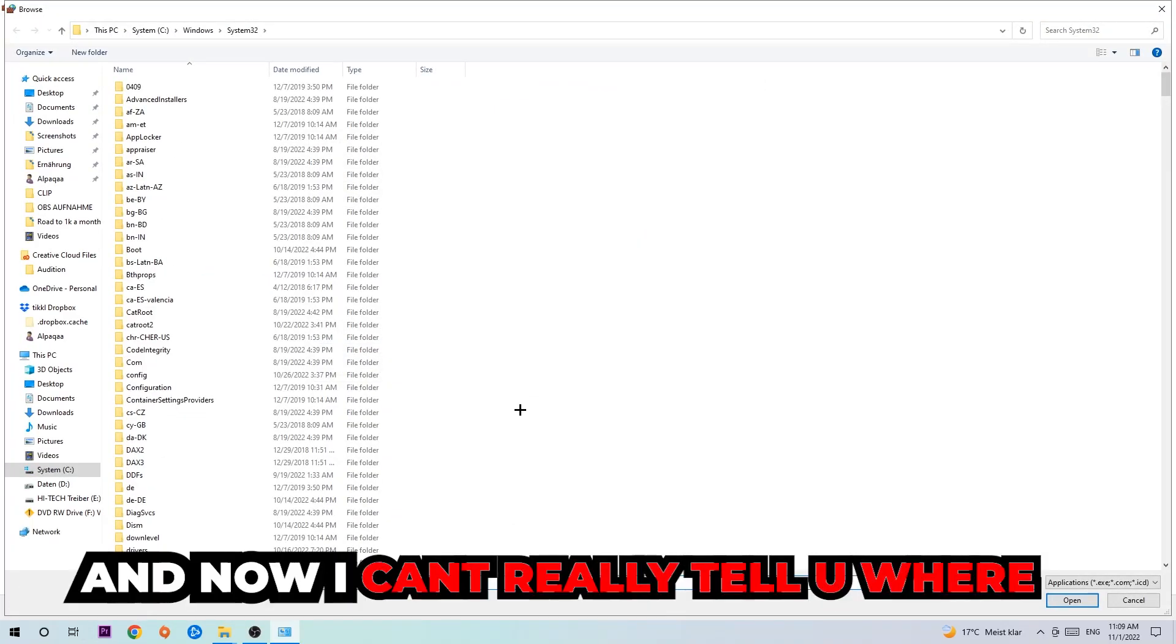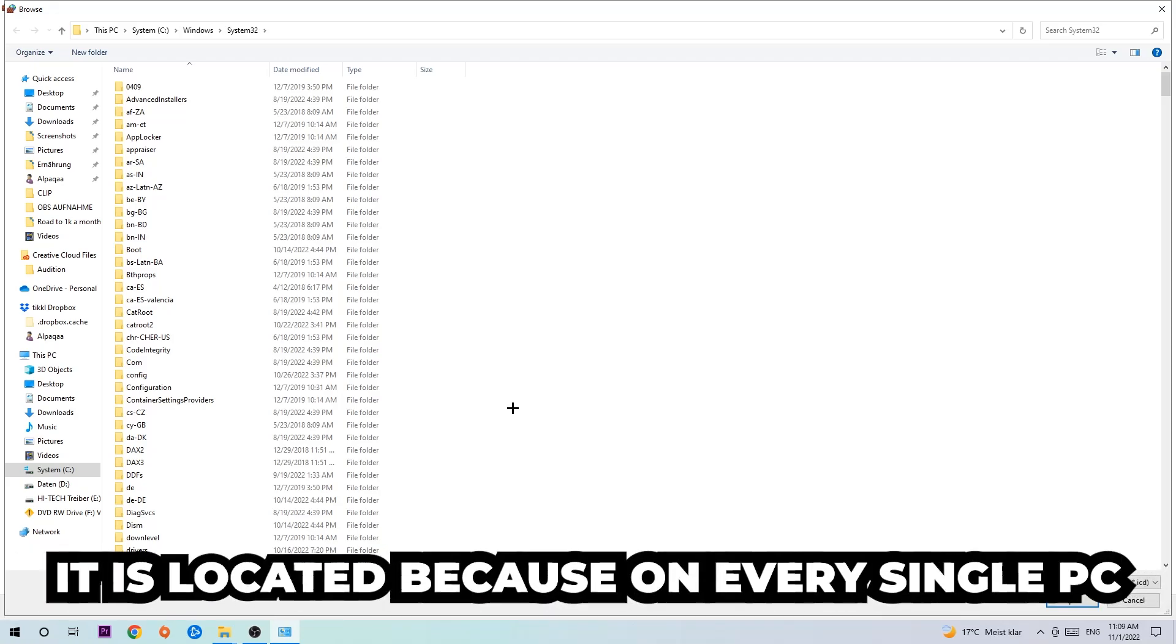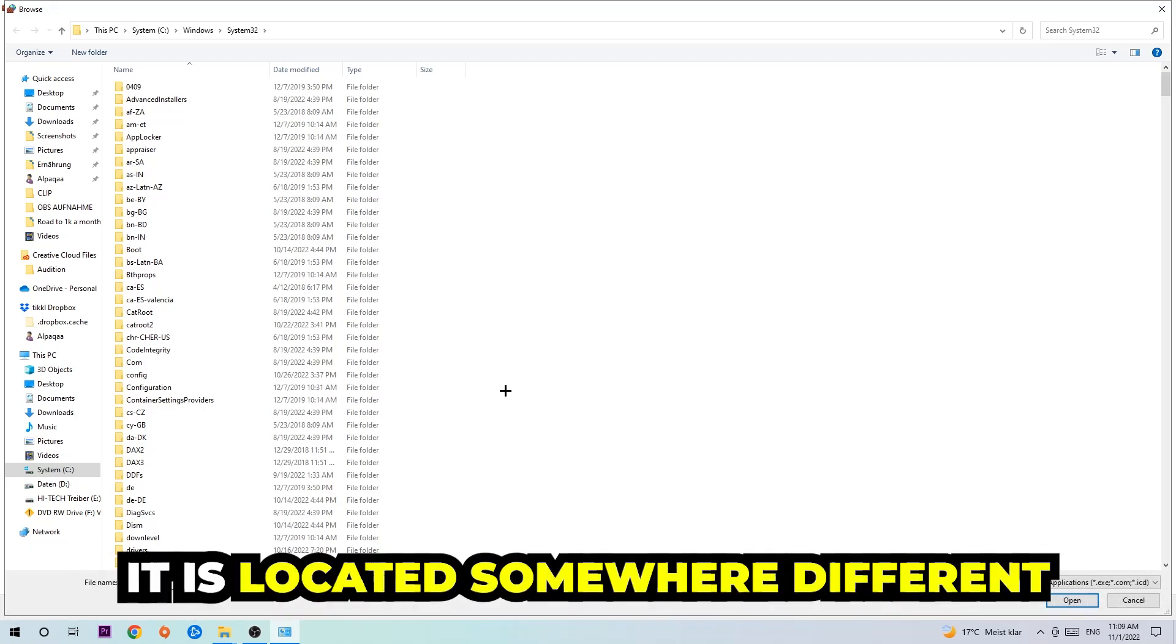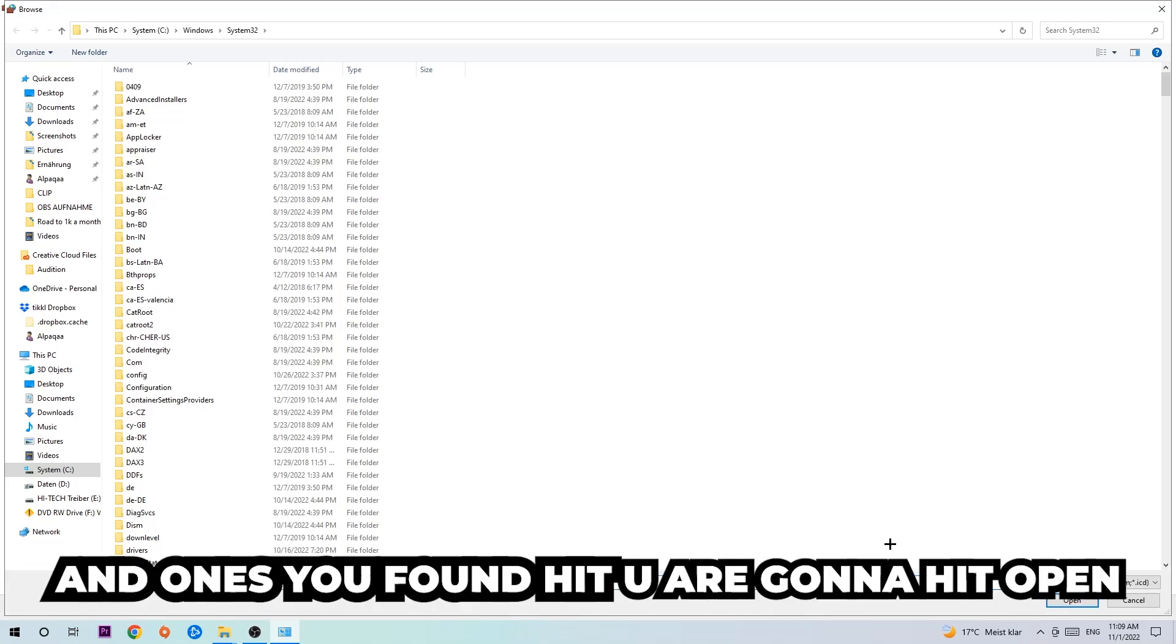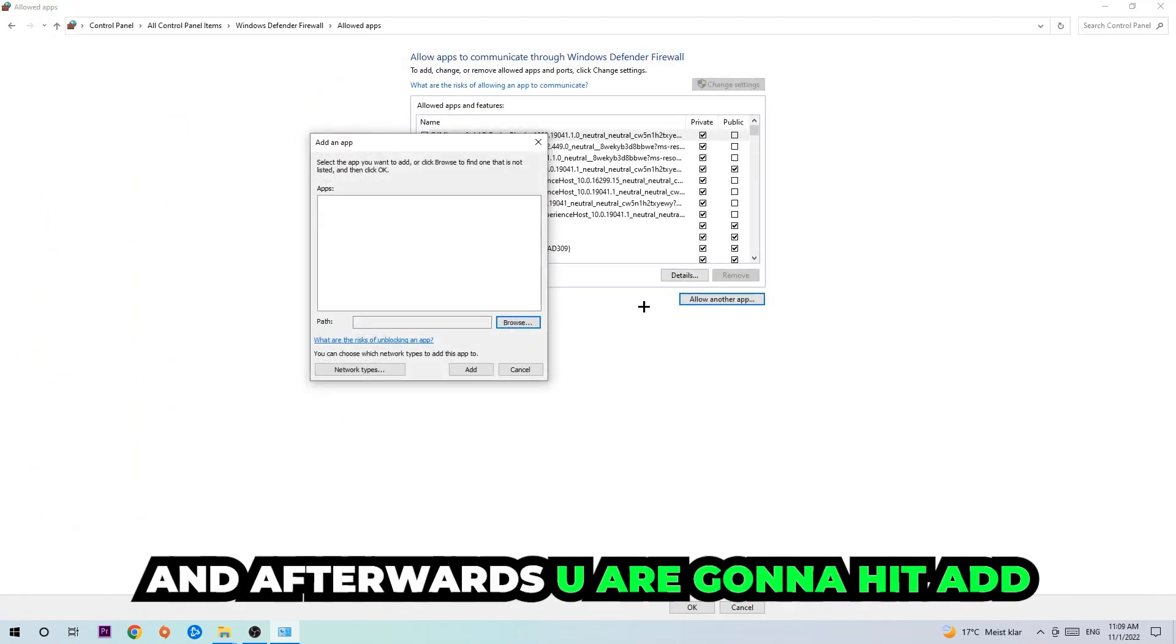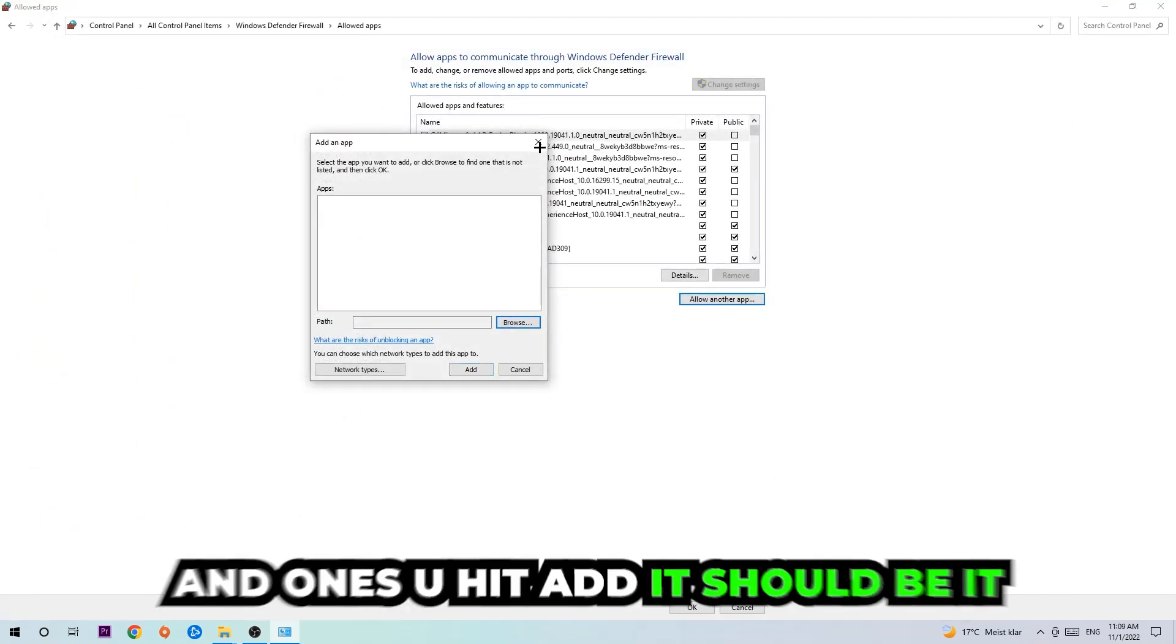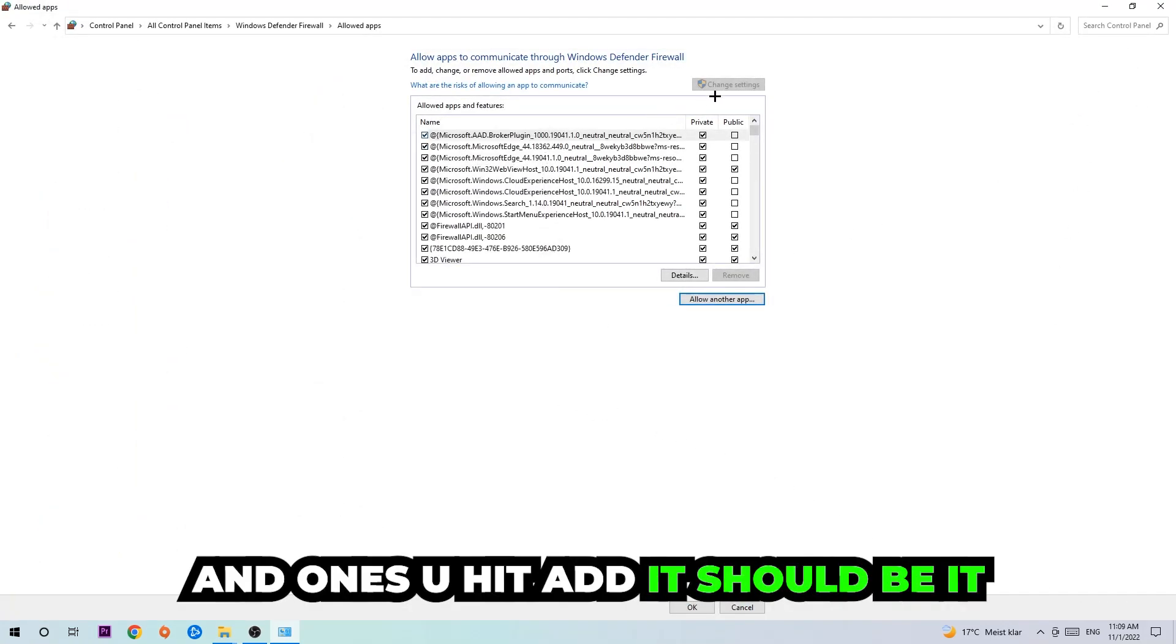Now I can't really tell you where it's located because on every single PC it's located somewhere different. You need to search it for yourself. Once you found it, you're going to hit open, and afterwards you're going to hit add. Once you add it, that should be it.